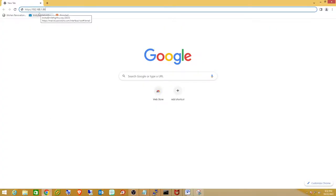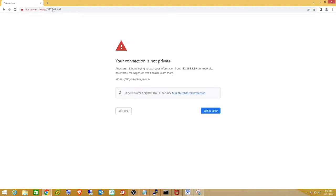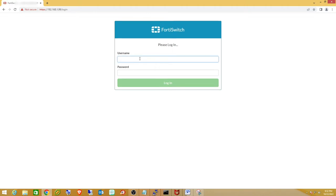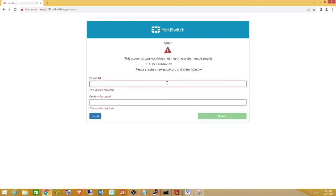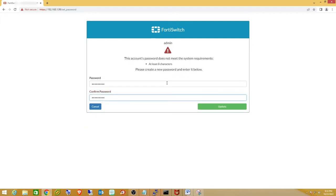Type in https://192.168.1.99 — that is the default IP of the FortiSwitch. That will bring up the login screen. The default username is admin and the default password is blank. When you go to login it will prompt you to add a password because blank doesn't meet the requirements, so I'll add a simple password for the lab.